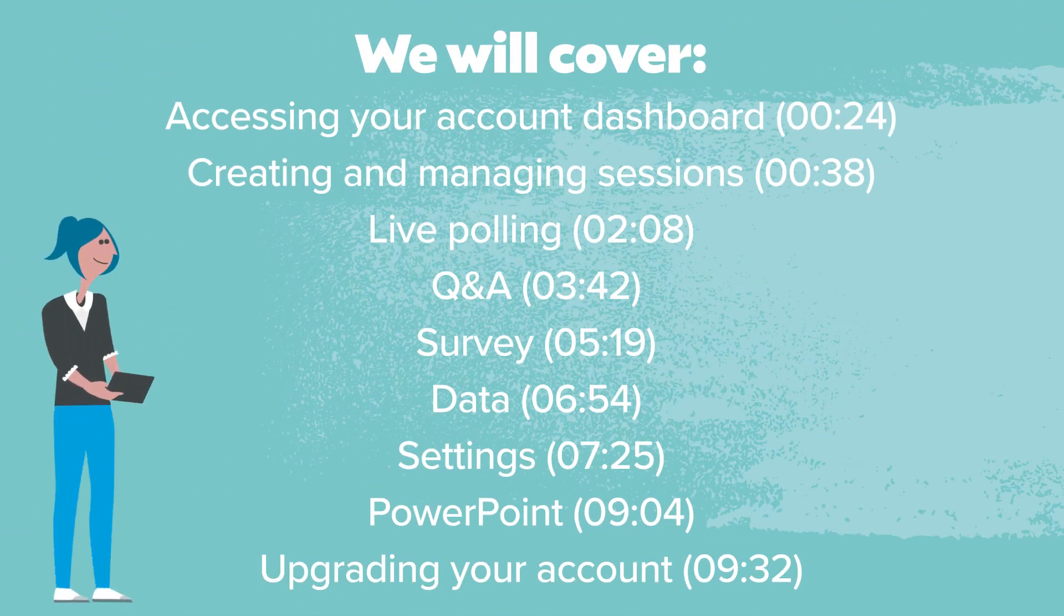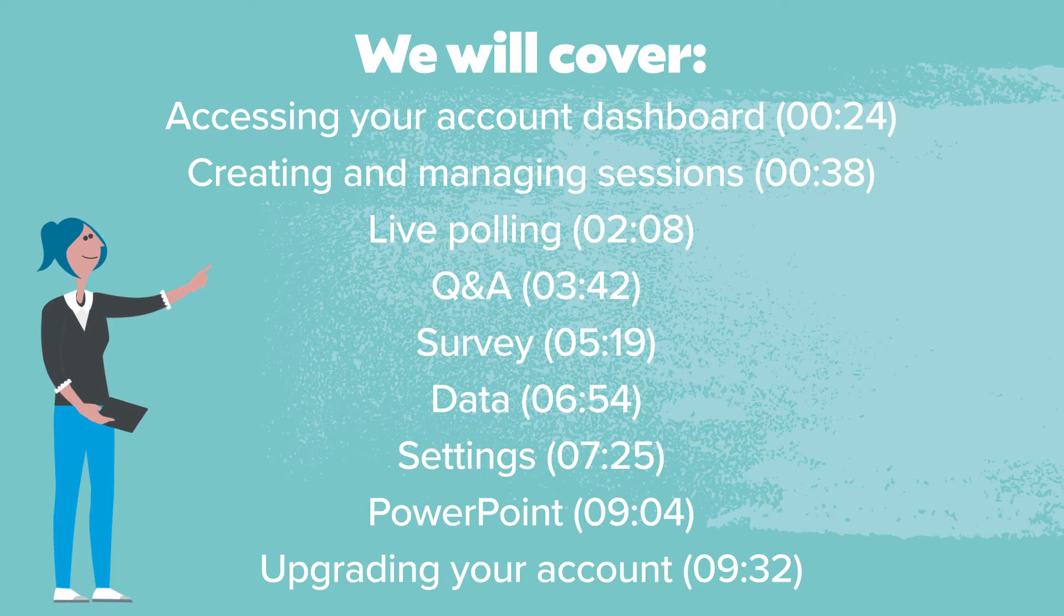If you'd like to skip to a specific part of the video you can go to the timestamps on screen or find them in the description below.